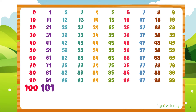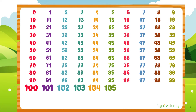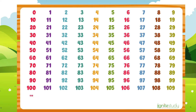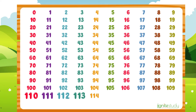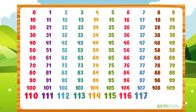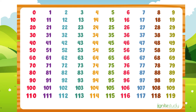It is one hundred. Then one hundred and one, one hundred and two, one hundred and three, one hundred and four, one hundred and five, one hundred and six, one hundred and seven, one hundred and eight, 109, 110, 111, 112, 113, 114, 115, 116, 117, 118, 119, then 120.